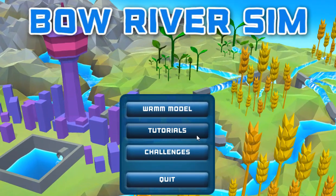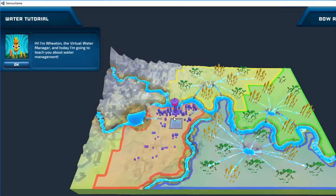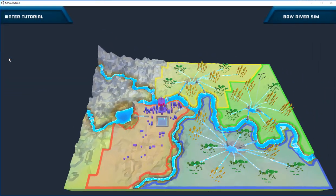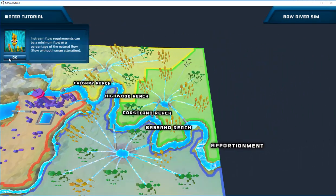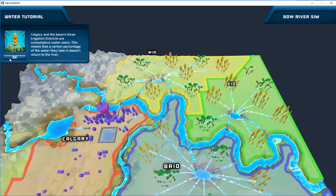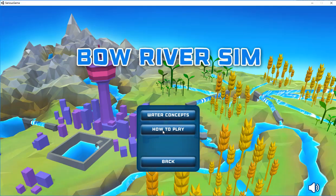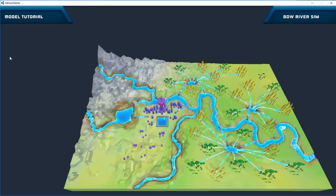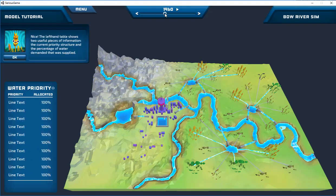The second mode, Tutorials, provides two step-by-step tutorials that help the player understand water management concepts and the mechanics of gameplay. The Water Concepts tutorial introduces the role of inflows, minimum flows, the Glenmore Reservoir, irrigation districts, and apportionment outflow. The tutorial also introduces the concept of consumptive versus non-consumptive water demands. The How to Play tutorial introduces piece-by-piece how to operate the game in WRMM mode, and users are required to perform certain actions to progress in the tutorial.